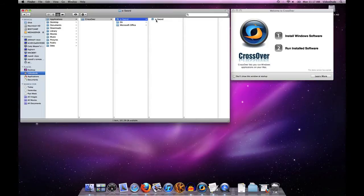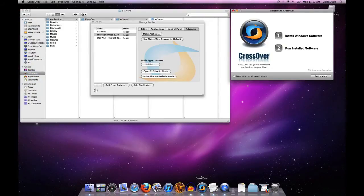The next question is where do document files and also the CrossOver application files live. Let me go ahead and fire up CrossOver and launch the bottle manager.